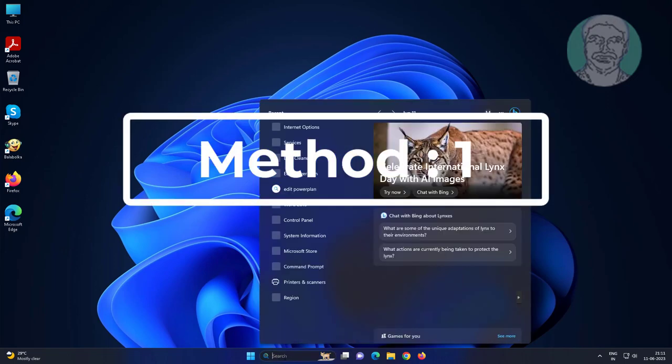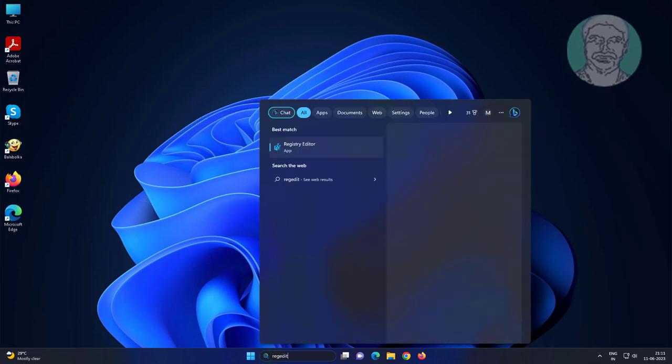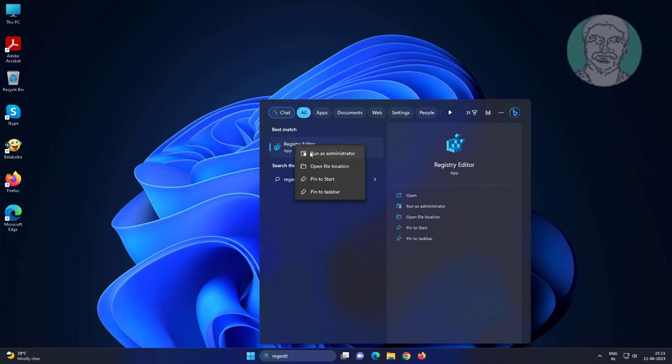First method is type regedit in Windows search bar, right click run as administrator.